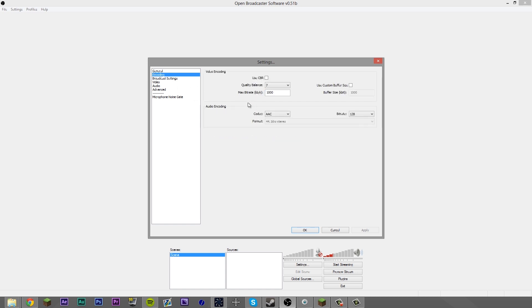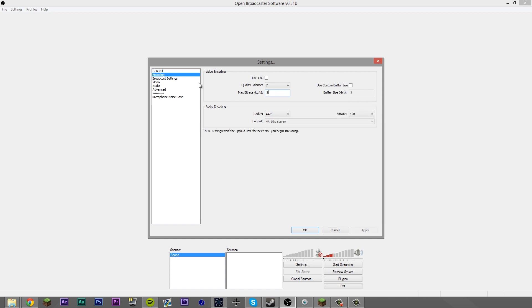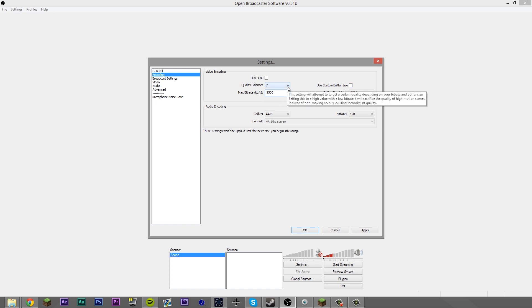Then you want to come to encoding. Here you want to basically enter in what you need to stream for. If you're going to stream in HD — and when I say HD, I mean 720p — you're only going to need about 2,500 kilobits per second. That's what I use and it seems to go great. So for HD streaming in 720p, 2,500 seems to work. I usually stream at 1,000. I've never streamed above 720p, so I can't recommend 1080p, but there are guides out there — just Google it.